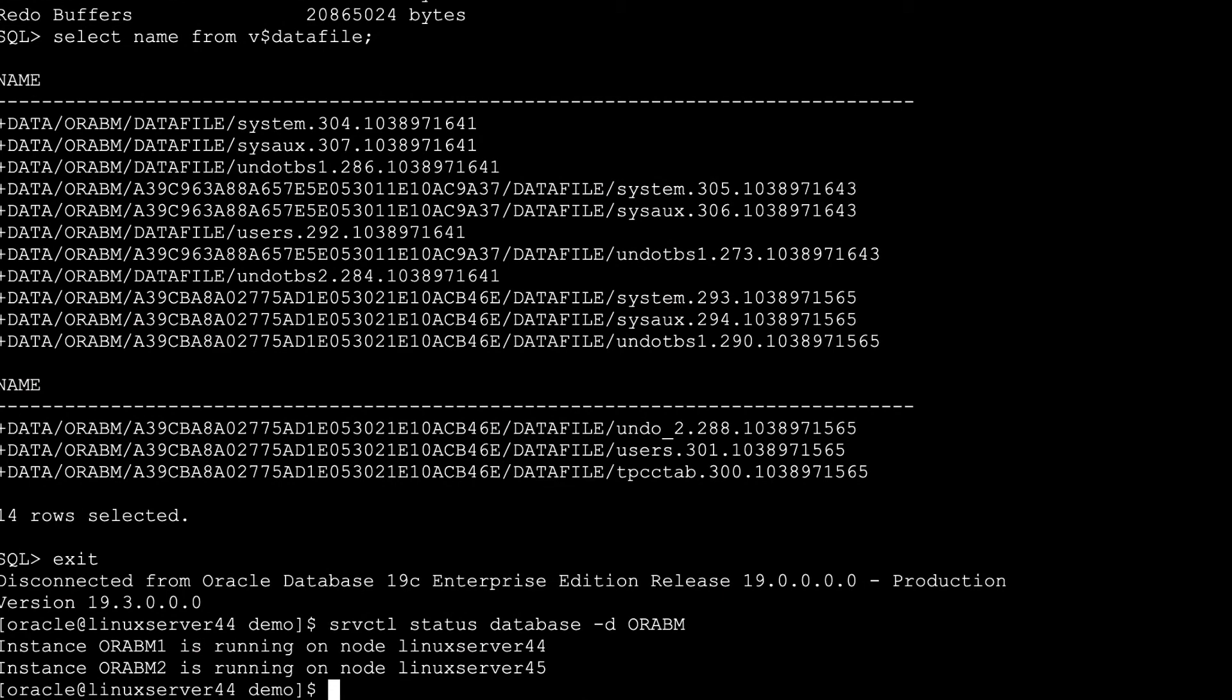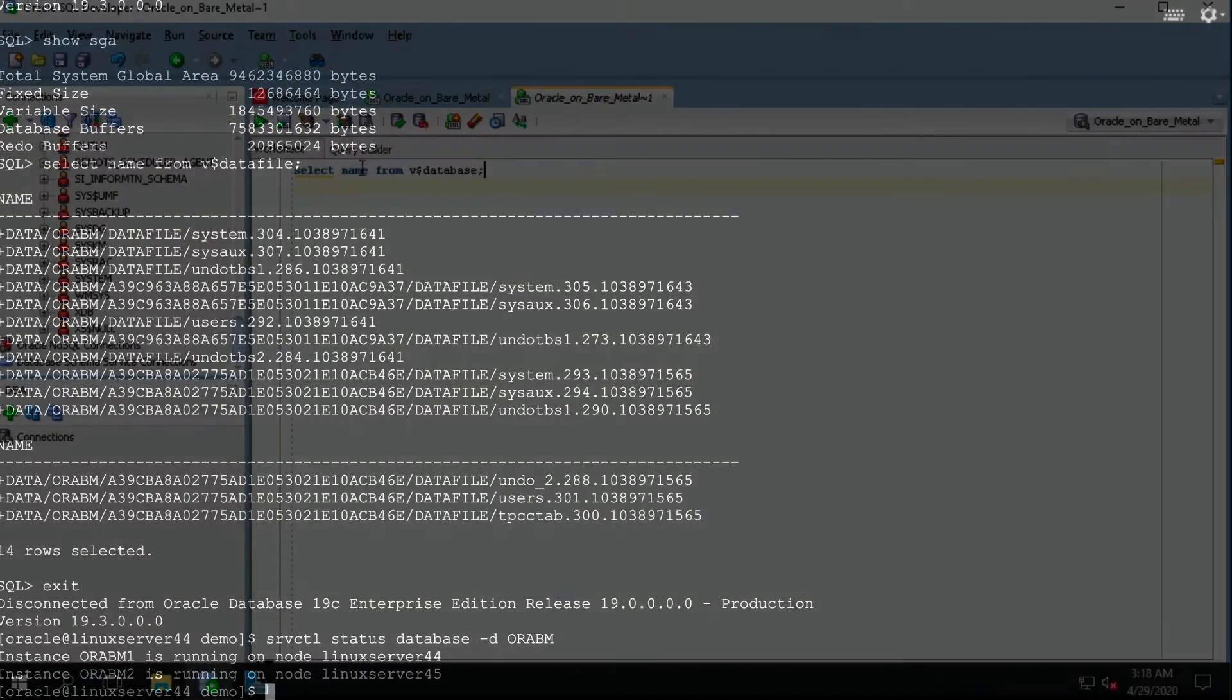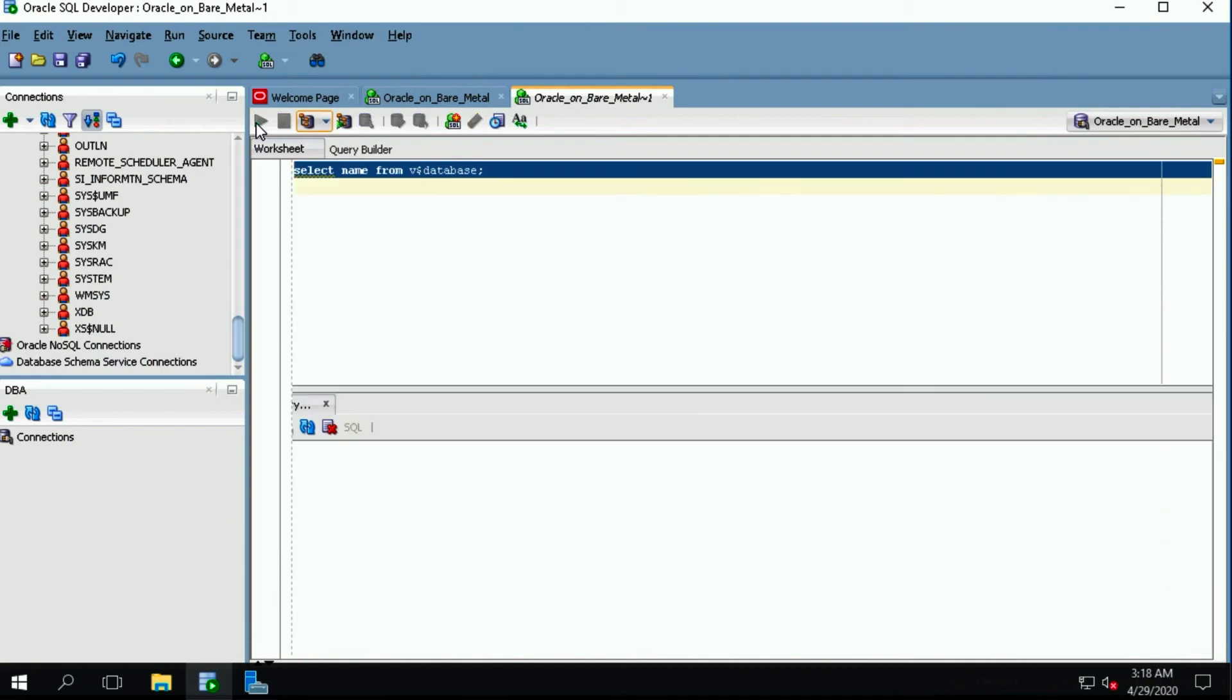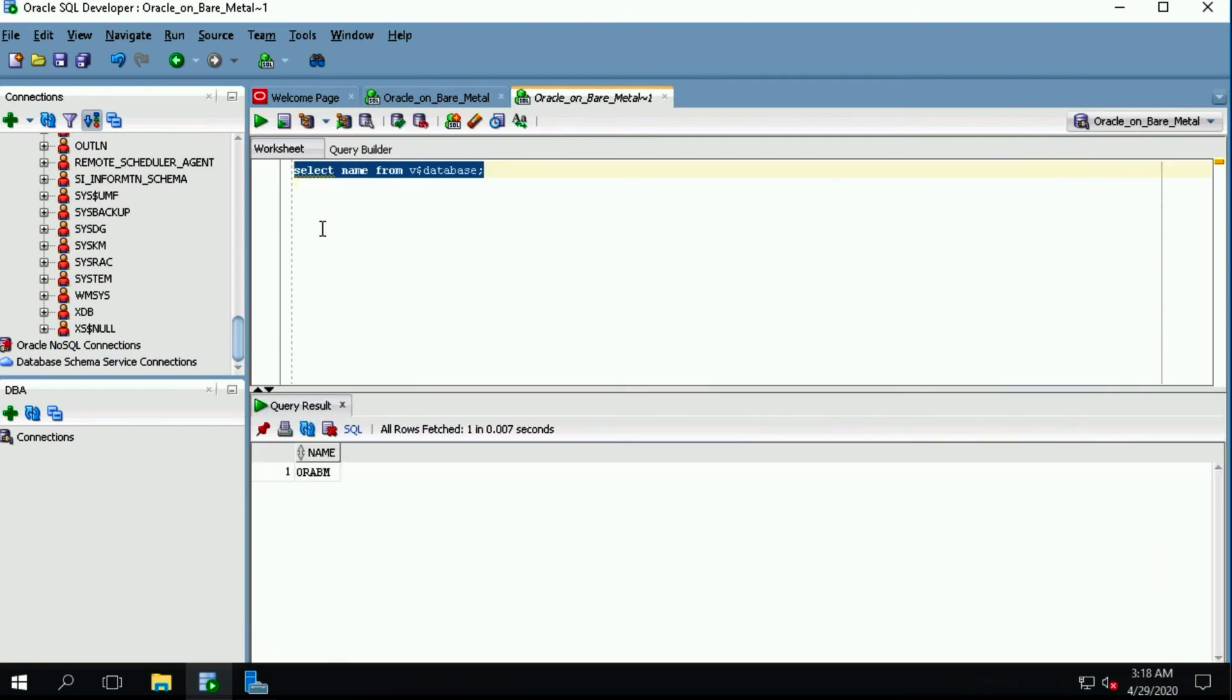We can see here that the database has been restored, and our application can connect directly. Once again, the interconnect lets your cloud apps communicate with the bare metal server in any number of ways.